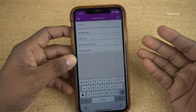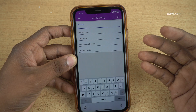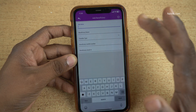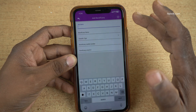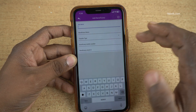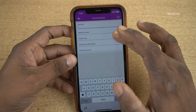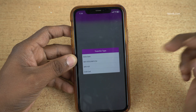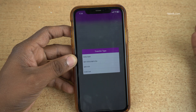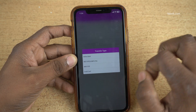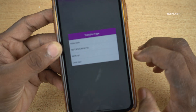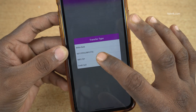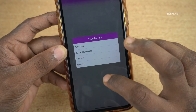Now it will give you an option to add the beneficiary. You need to enter the nickname of the beneficiary, beneficiary name, and transfer type. If it is within Karnataka Bank, select Within Karnataka Bank. If it is other banks, you need to select NEFT, RTGS, or IMPS.